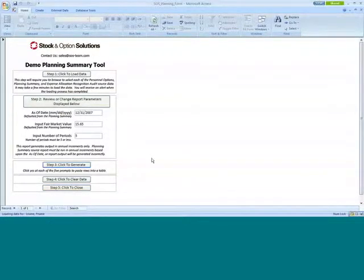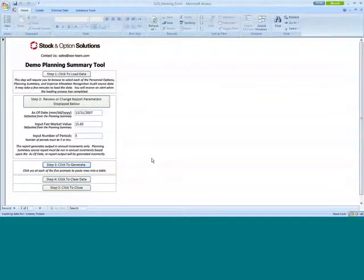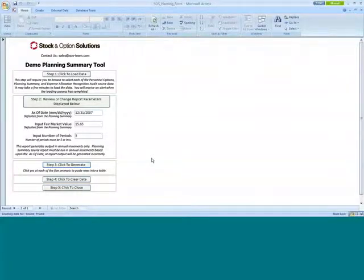If you have any questions, if you want to know more about the tool, feel free to contact us at sales at ss-team.com. We'll be very happy to give you more details about this tool. Thank you for your time. I had a great time demoing this tool to you guys today. Have a great day. Bye-bye. Thanks.